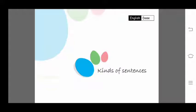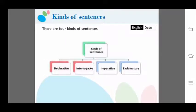Good morning everyone. Today we will learn kinds of sentences. Before starting our topic, I would like to ask a question: what do you mean by a sentence? A sentence is a group of words which makes a complete sense.